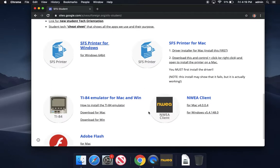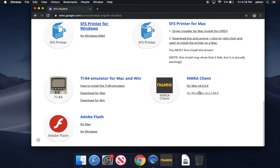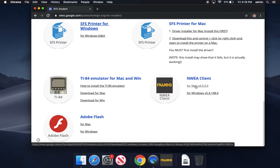And I'm going to scroll all the way down here and look for the NWEA client. I'm going to click the Mac one here, 4004.